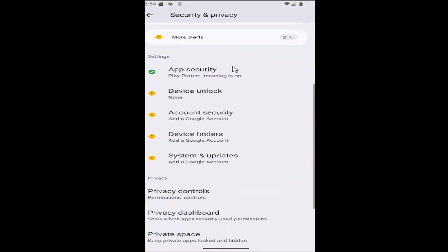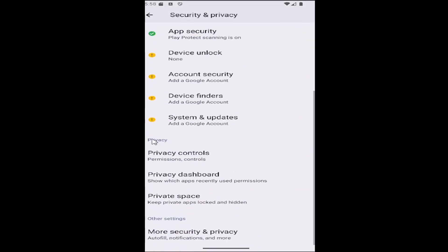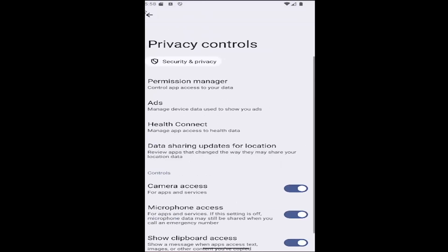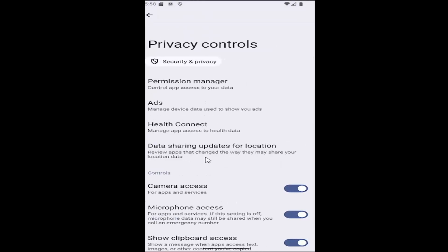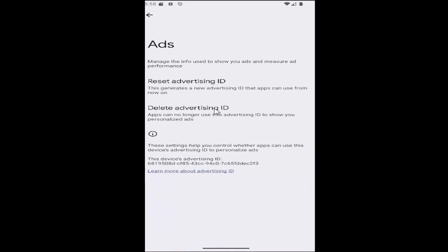And then you want to scroll down again underneath privacy and select privacy controls. And then you want to go underneath privacy controls, there should be an ads button right here. Go ahead and select that. Manage device data used to show you ads. Select that.